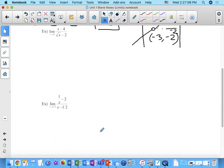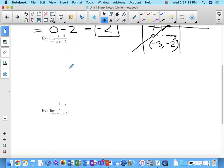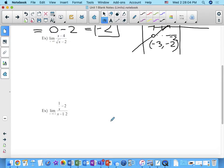Here's another one: the limit as x approaches 4 of (x minus 4) over (square root of x minus 2). Can we substitute right away? No — because square root of 4 is 2, and 2 minus 2 is zero. When you see something with a radical — square root of something plus or minus something — a really good thing to try is to multiply by the conjugate over the conjugate.